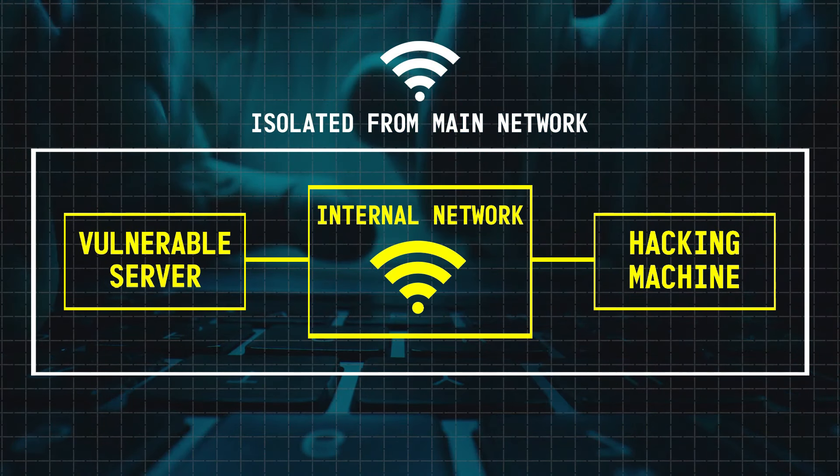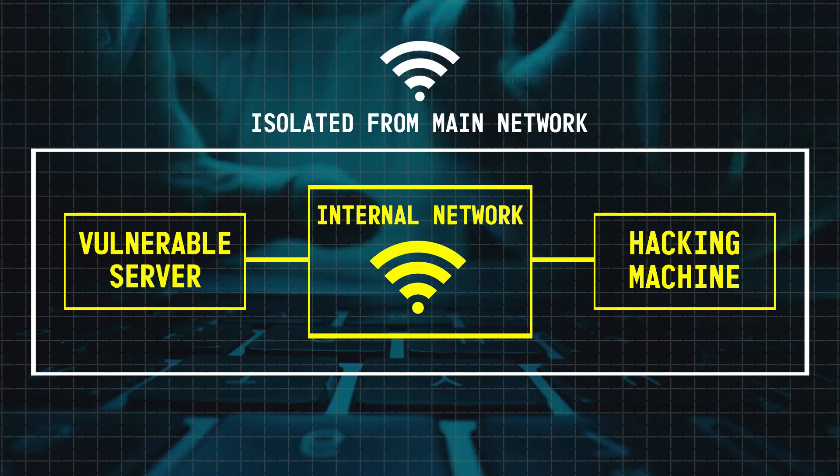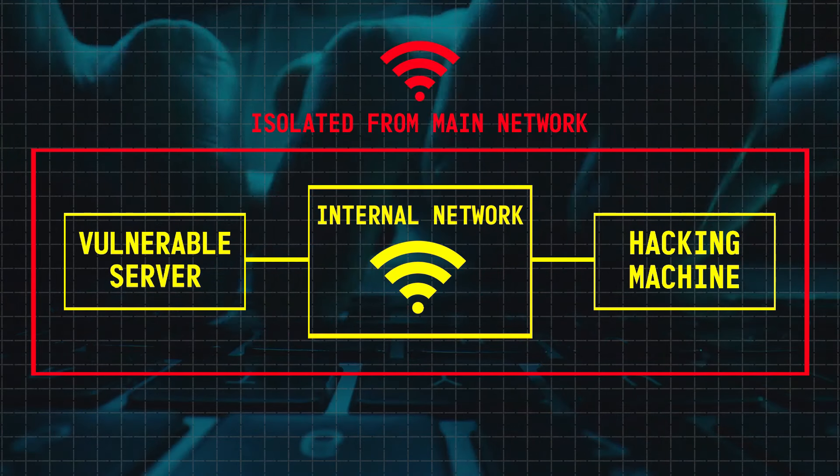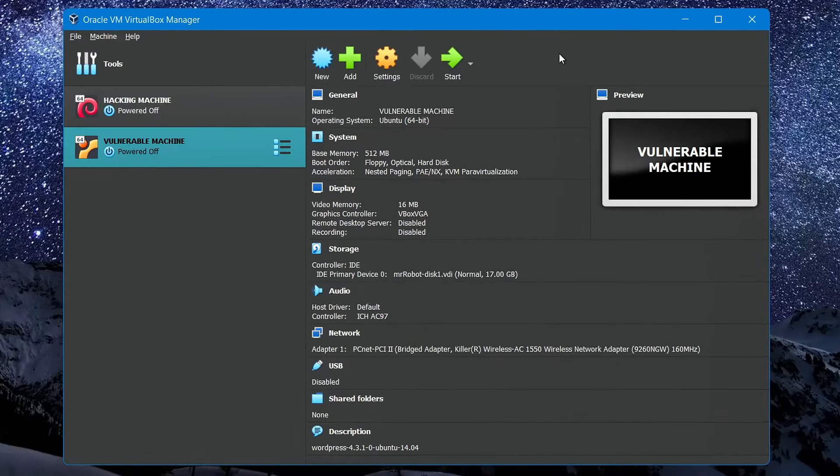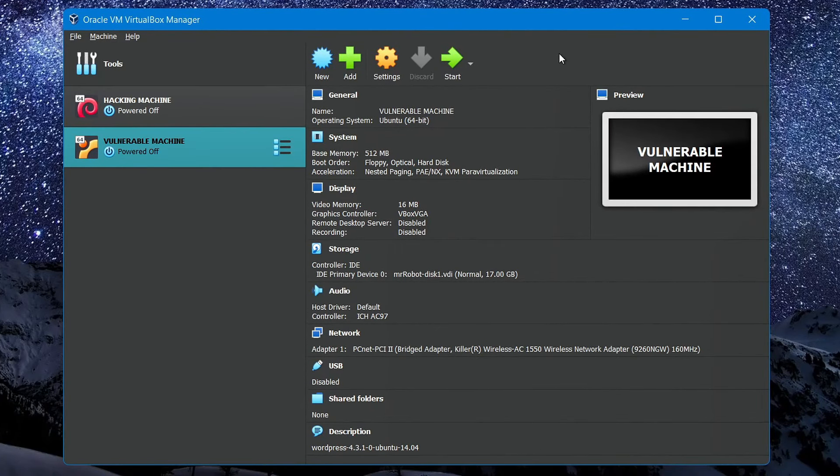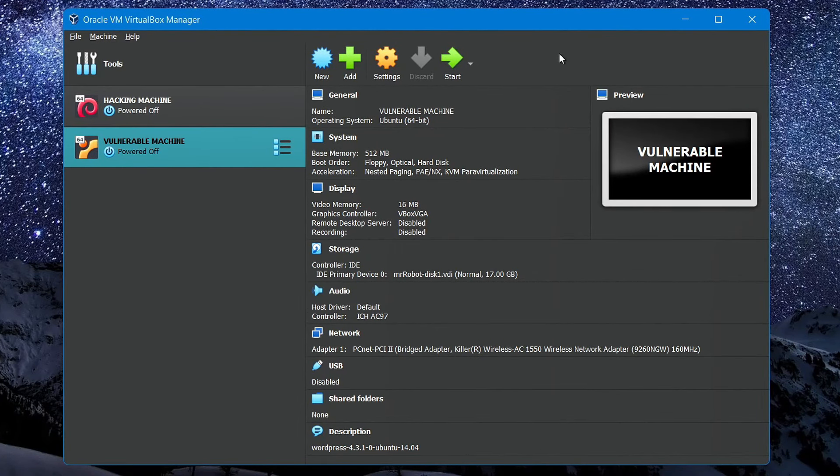And then connect these two virtual machines to it, so that when we run them, they are connected to an isolated network rather than being connected to our home network. So to create an isolated network on your computer,